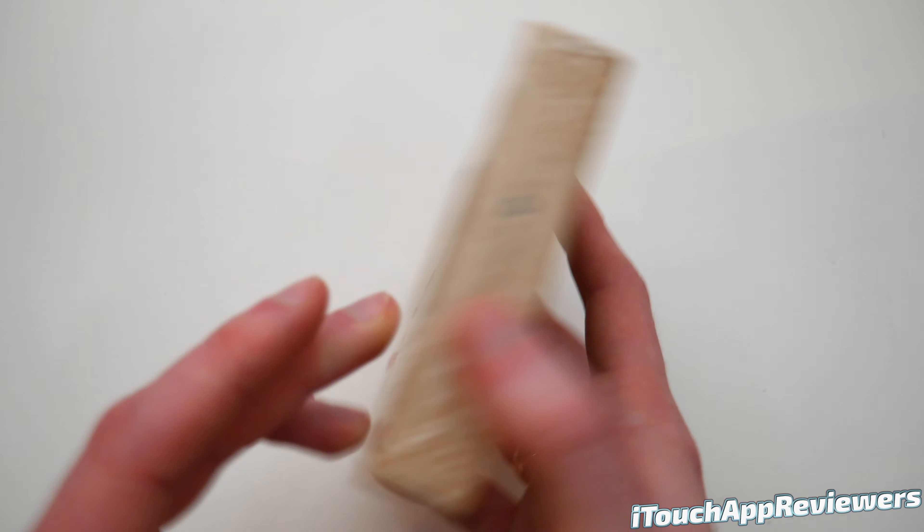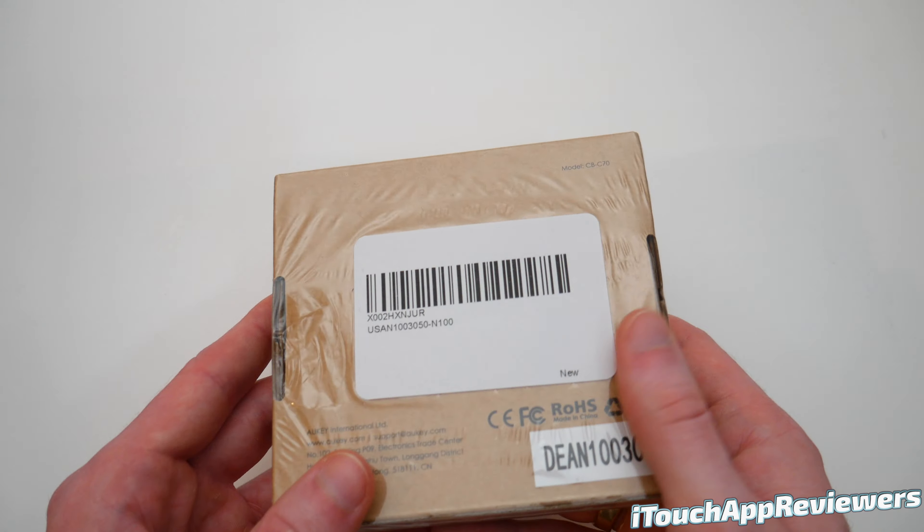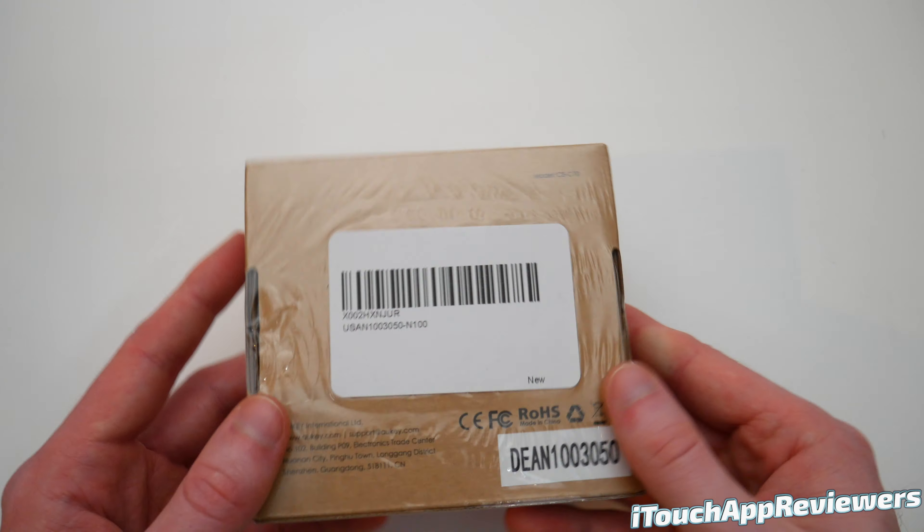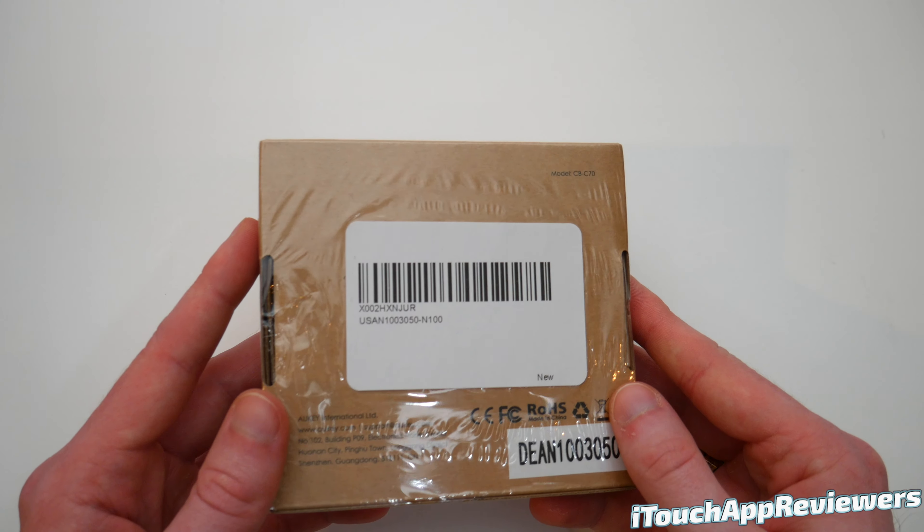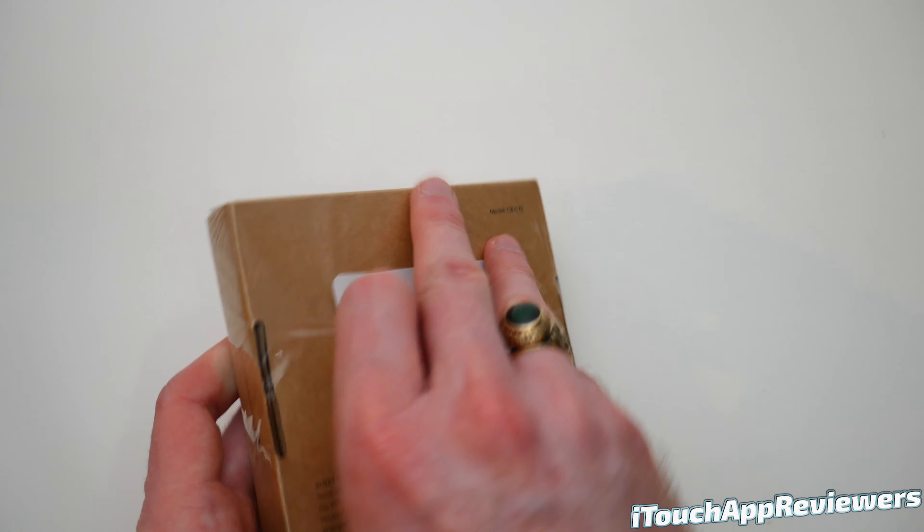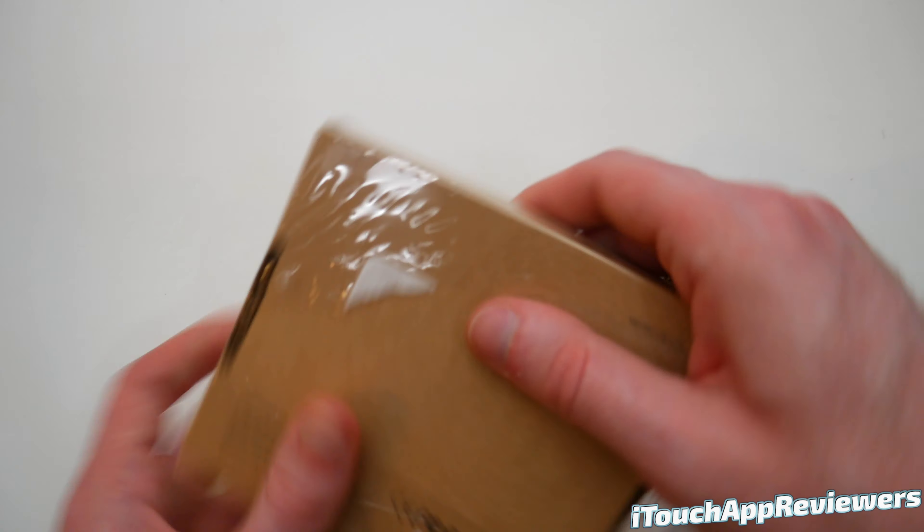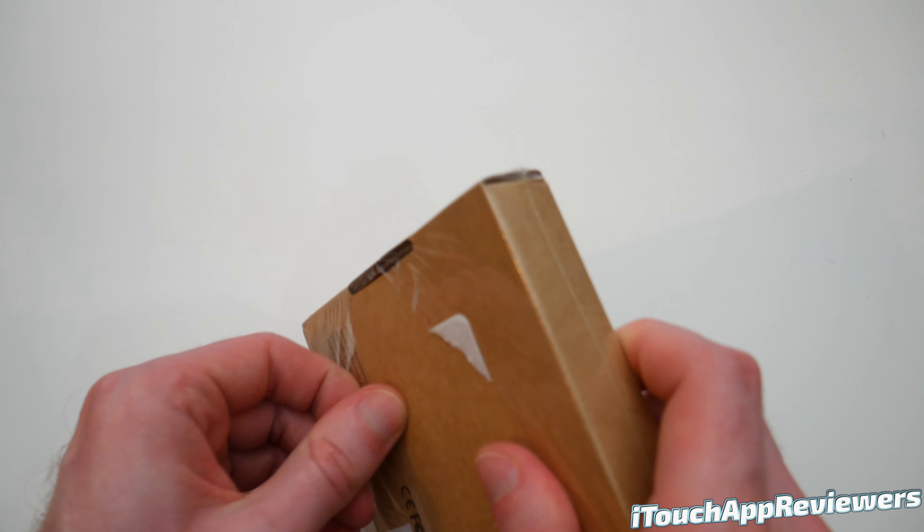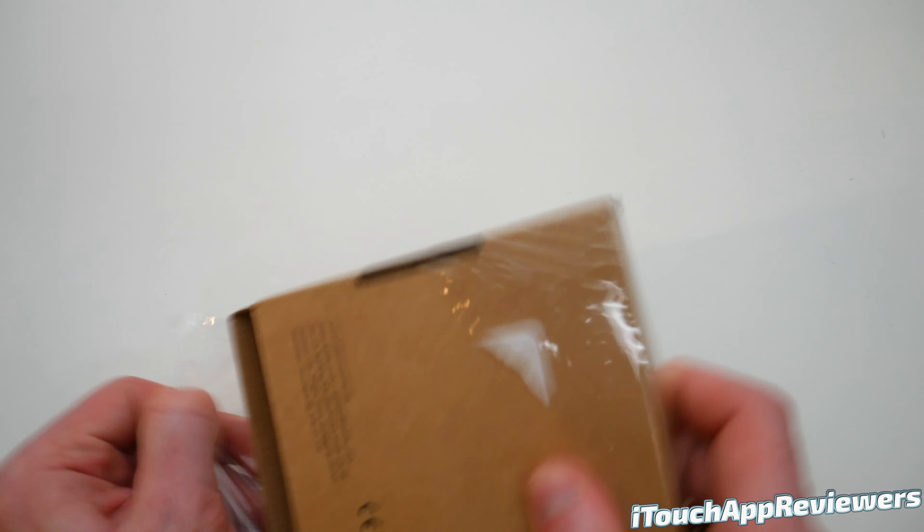So this is the packaging it comes in. I want to thank Aukey for sending this out free for review to show to you guys. It is all sealed up. So let's just rip this off and see what we've got inside.